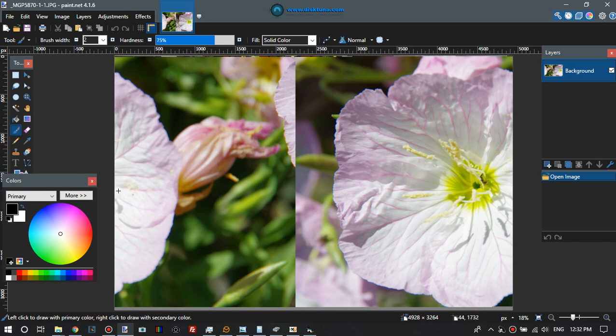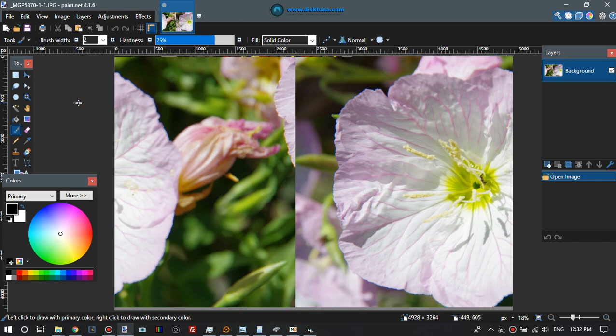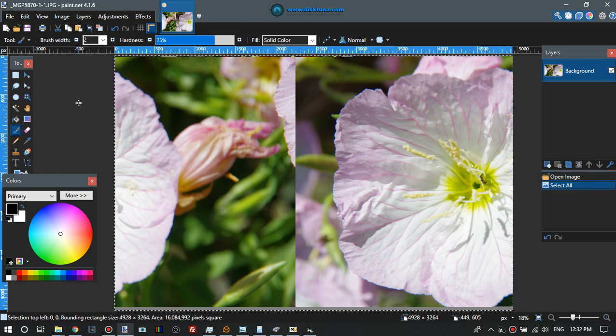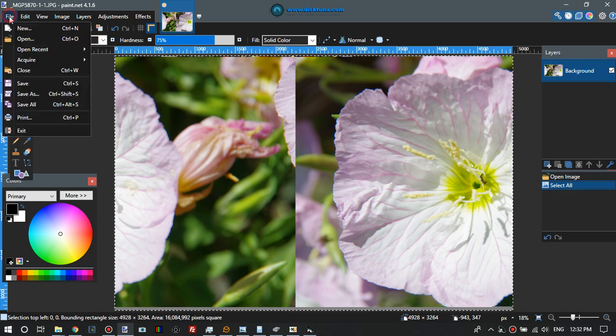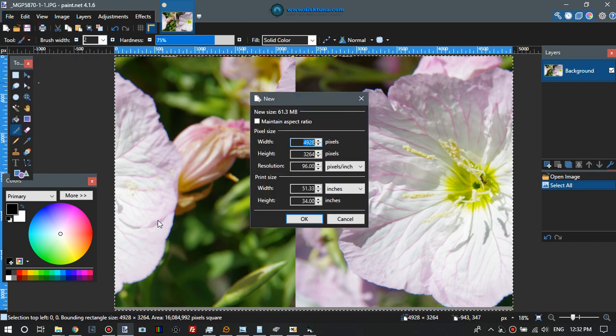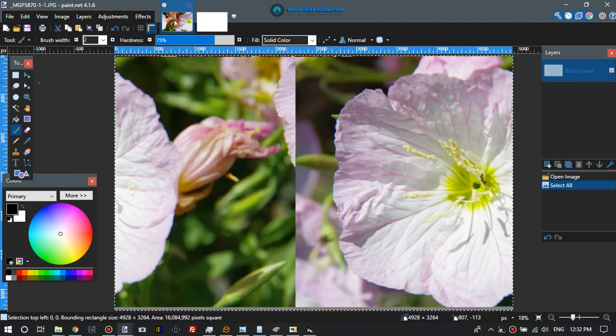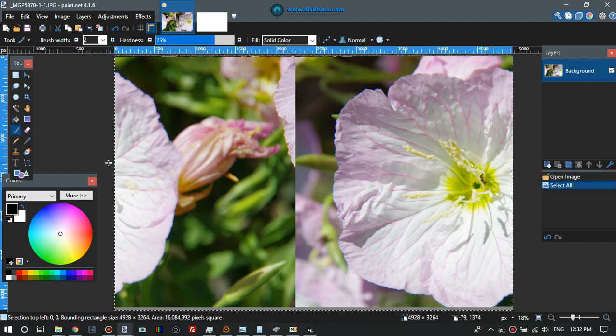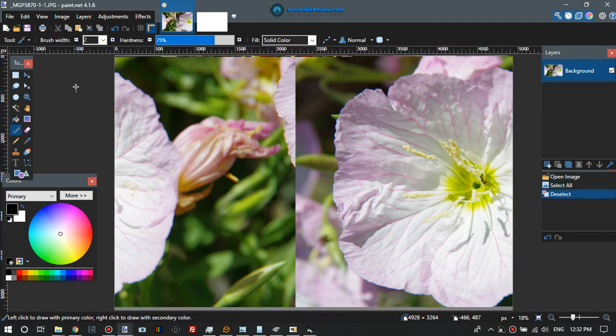Ideally you create another file of the same dimensions, which is easiest by selecting this all and copying it, and then say new file. Because you have a photo on the clipboard now of these dimensions, it will automatically suggest okay we'll have these different dimensions. Basically I'm not gonna do anything more here and then I'm gonna deselect this.